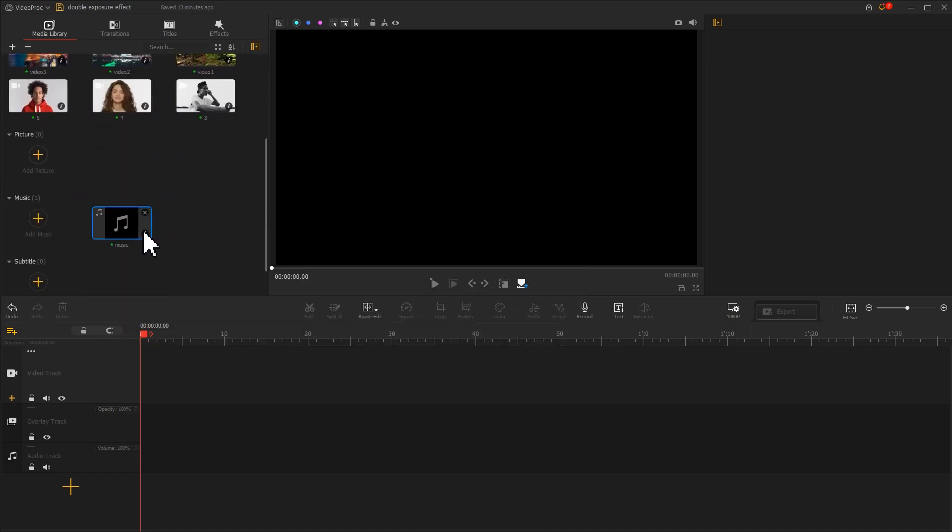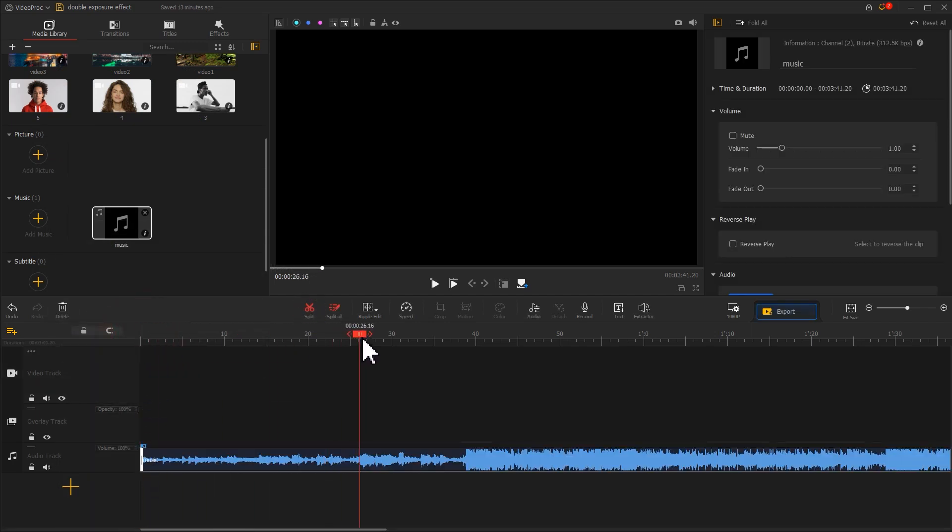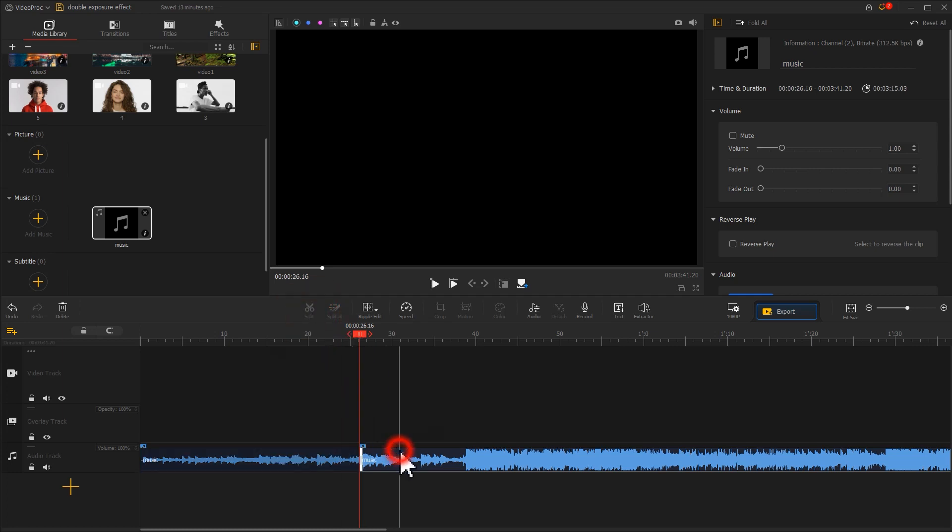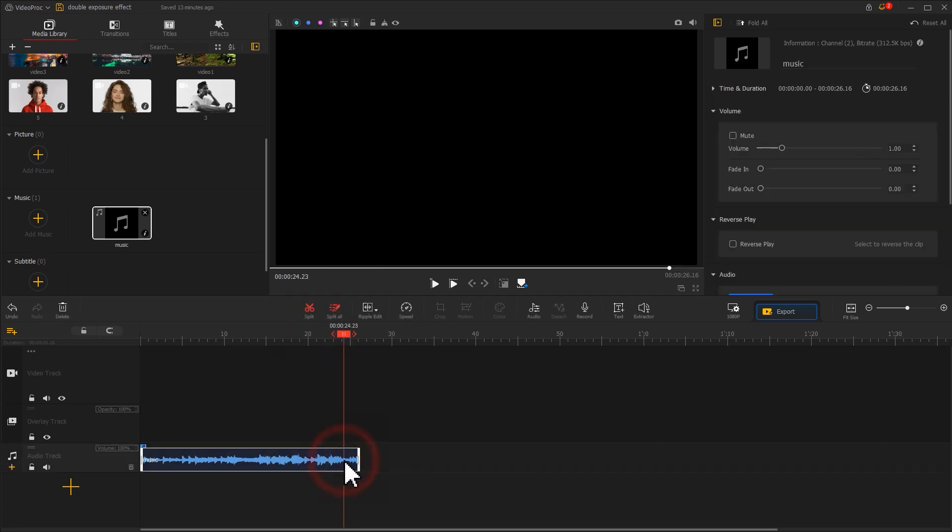Then drag the music into the audio track. Use Split on the toolbar to edit it. Then go to the Inspector on the top right. We add a fade-out effect to it. This will end the music more naturally.